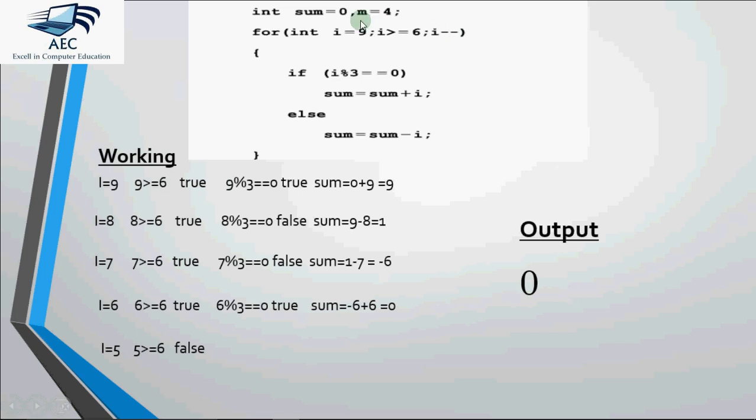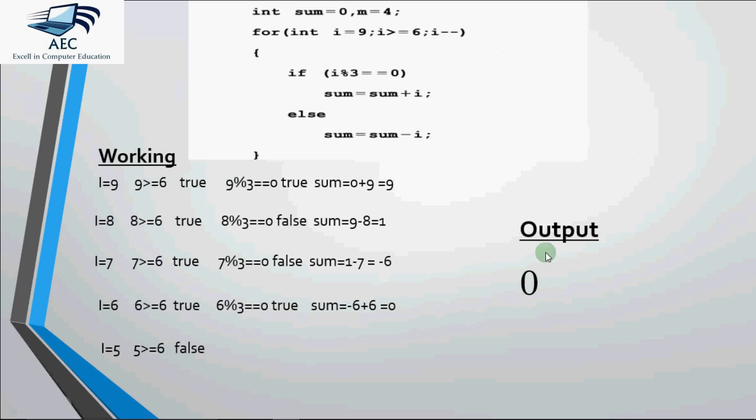We had a variable m over here which was 4. It is not used in the code anywhere. So don't have to do anything with that. So the question is you have to tell the final value of sum after execution of the code. So after execution of the code my variable sum is 0. And how we got 0? By these iterations.